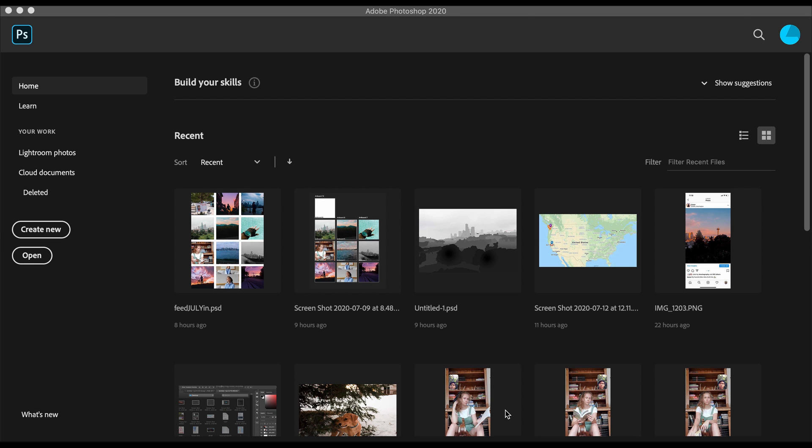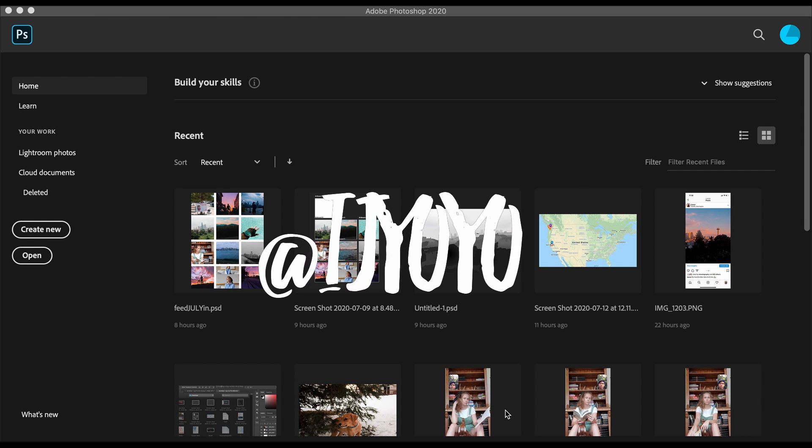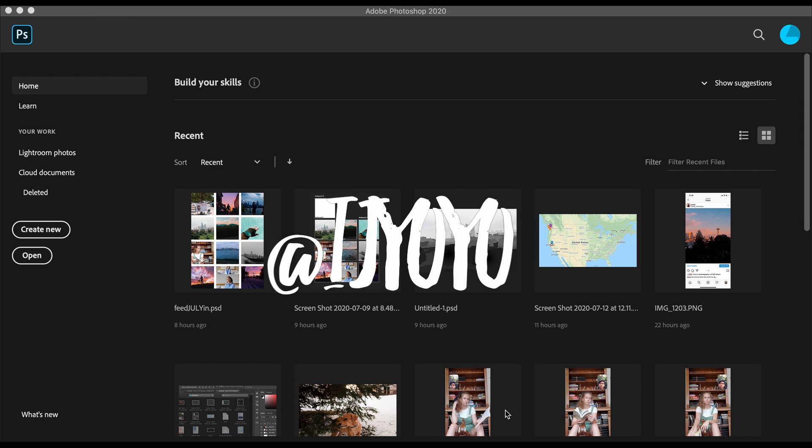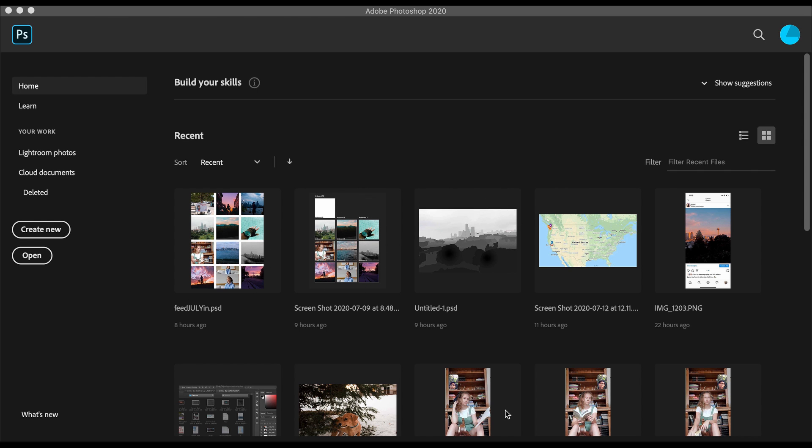Today I'm going to be going over how to make an Instagram carousel in Photoshop. This was suggested by Josie, who I met in Seattle - super cool - but he's currently in New York. So let's get started.